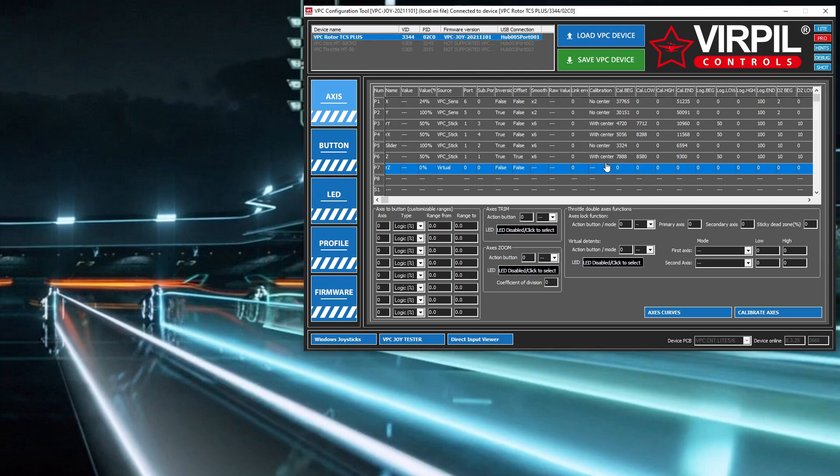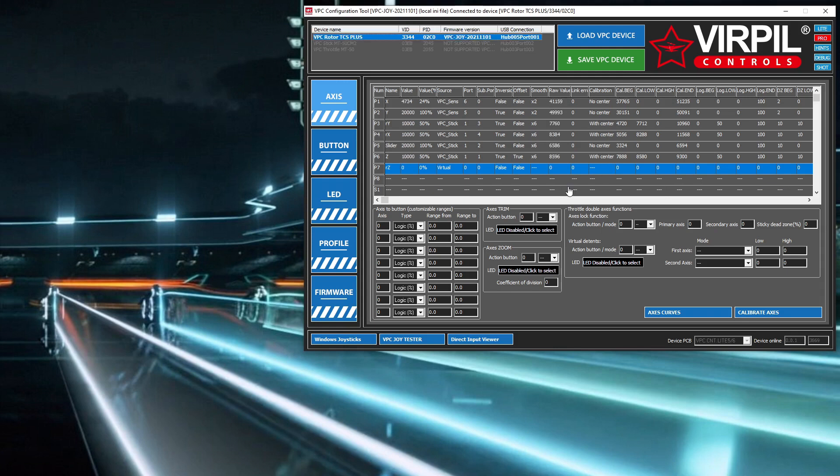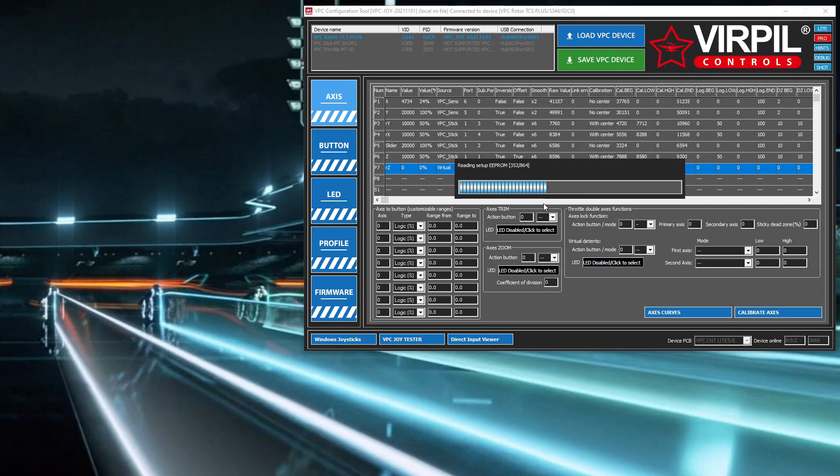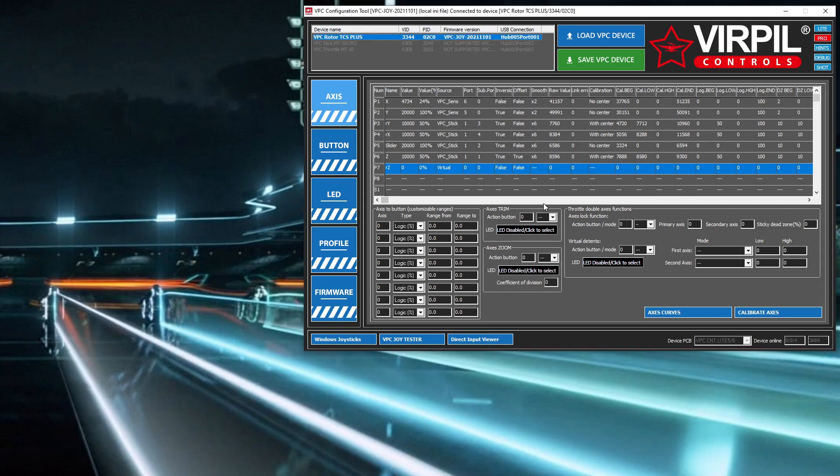It's an awesome way of doing things, by the way. Kudos to Virpil for doing it this way. All your configs are actually stored inside the device. So if you take your device, unplug it from your PC and plug it into another PC, it just works the same way. There's no need to muck around with the software unless you need to change something.